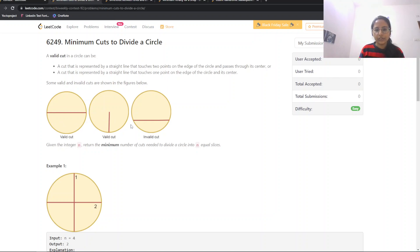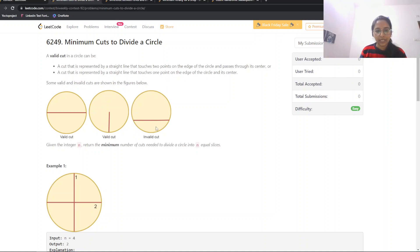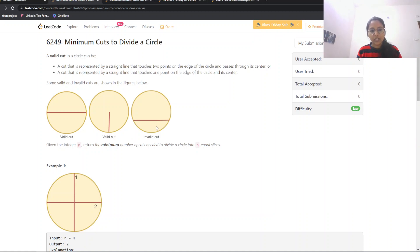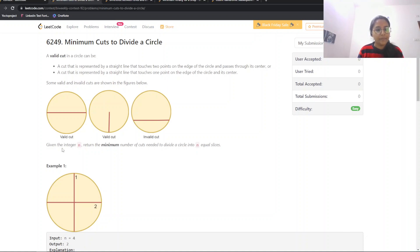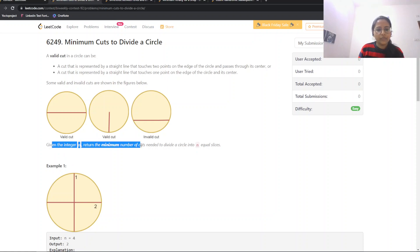Some valid cuts pass through the center and touch one of the edges. An invalid cut is one that does not pass through the center. So according to that, we are required to make only valid cuts. Given the integer n, return the minimum number of cuts needed to divide a circle into n equal parts.